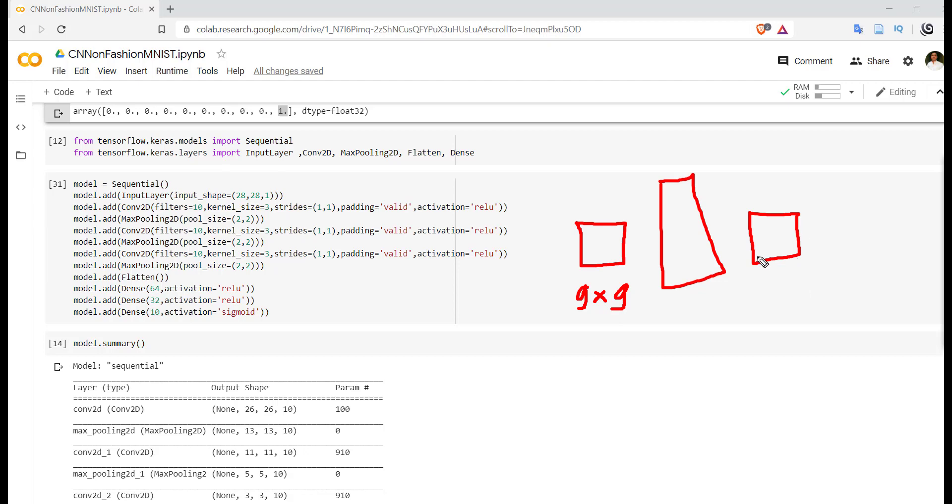But if we want to get this size again as 9x9, then we have to use padding equal to 'same'. By default it is set to padding equal to 'valid'.